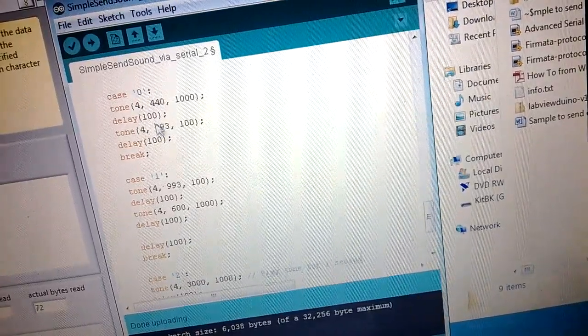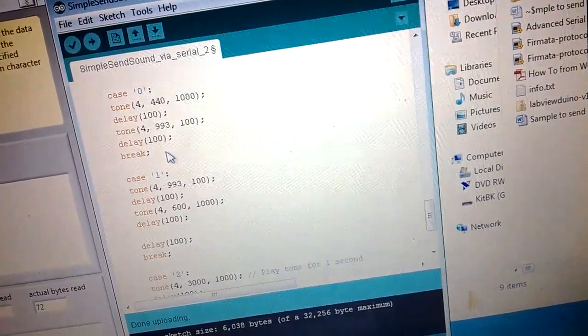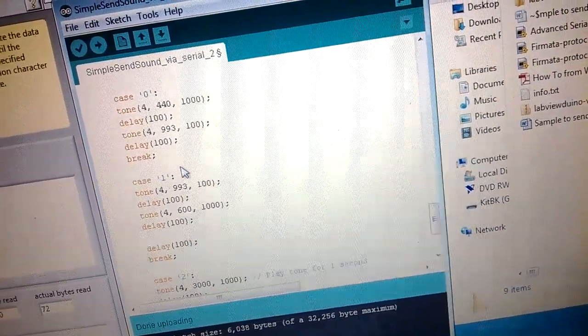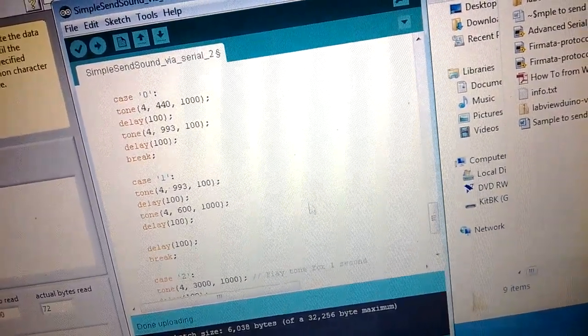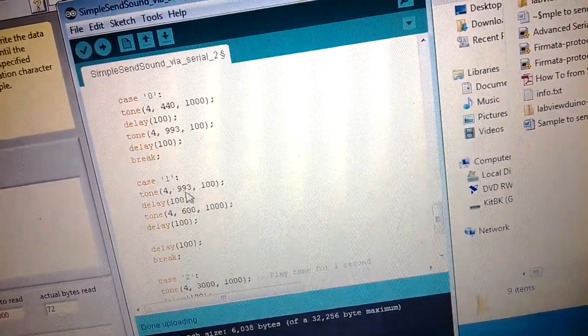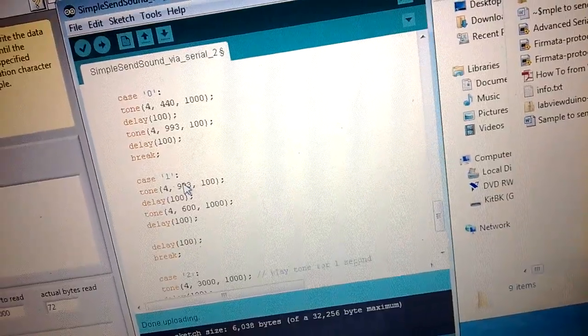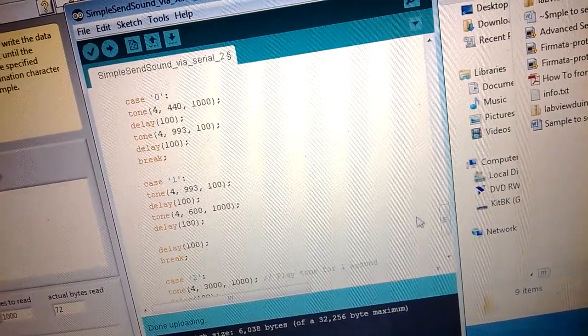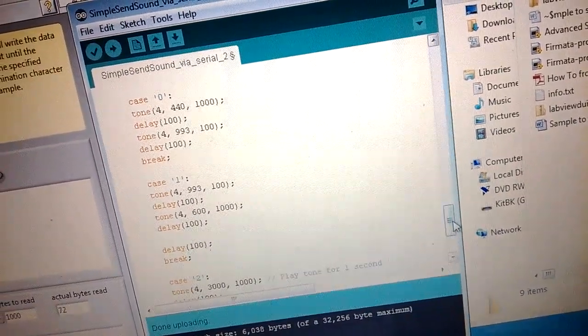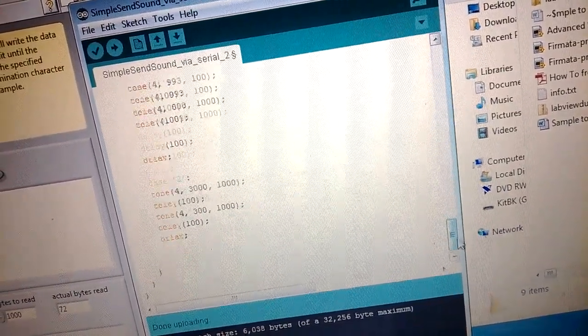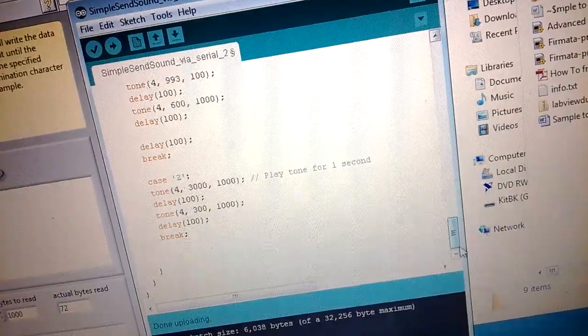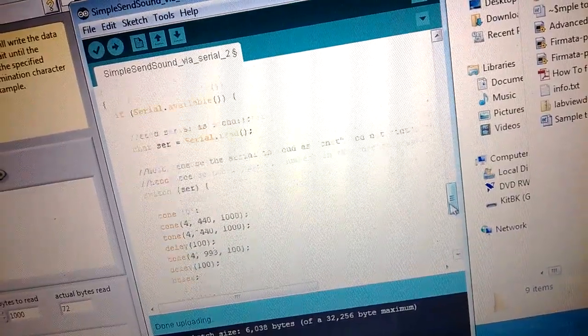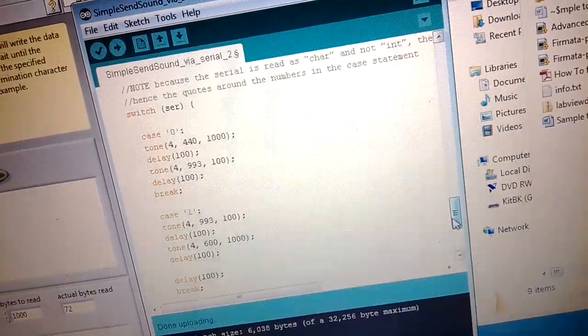Okay, or if I put one it will play these tones, or two. So I basically added three different cases depending on what kind of sounds I wanted to hear.